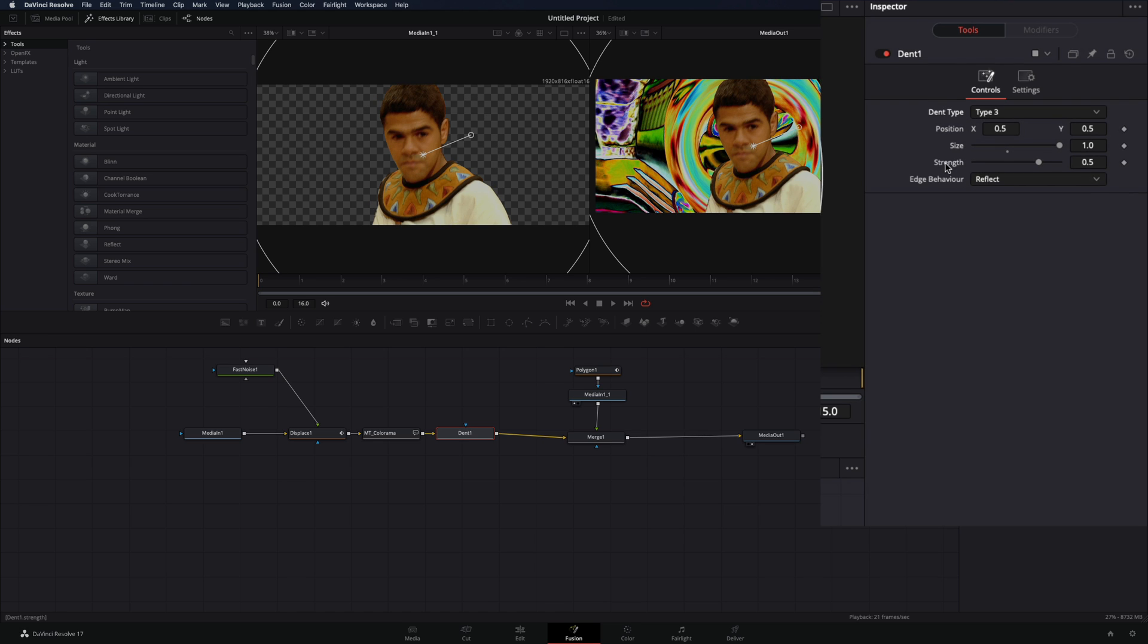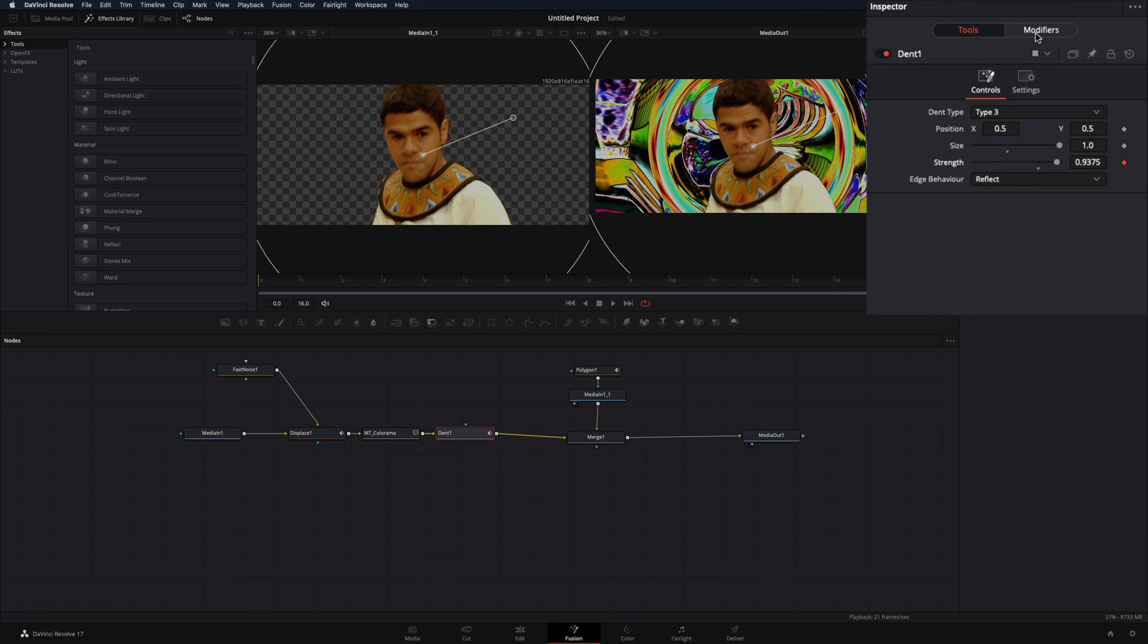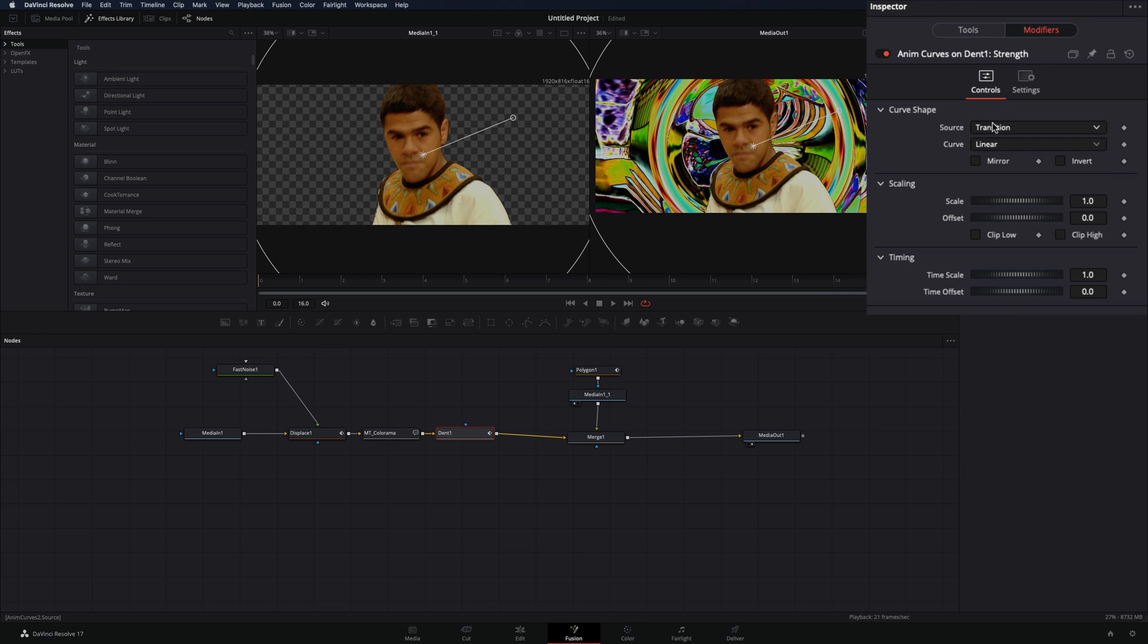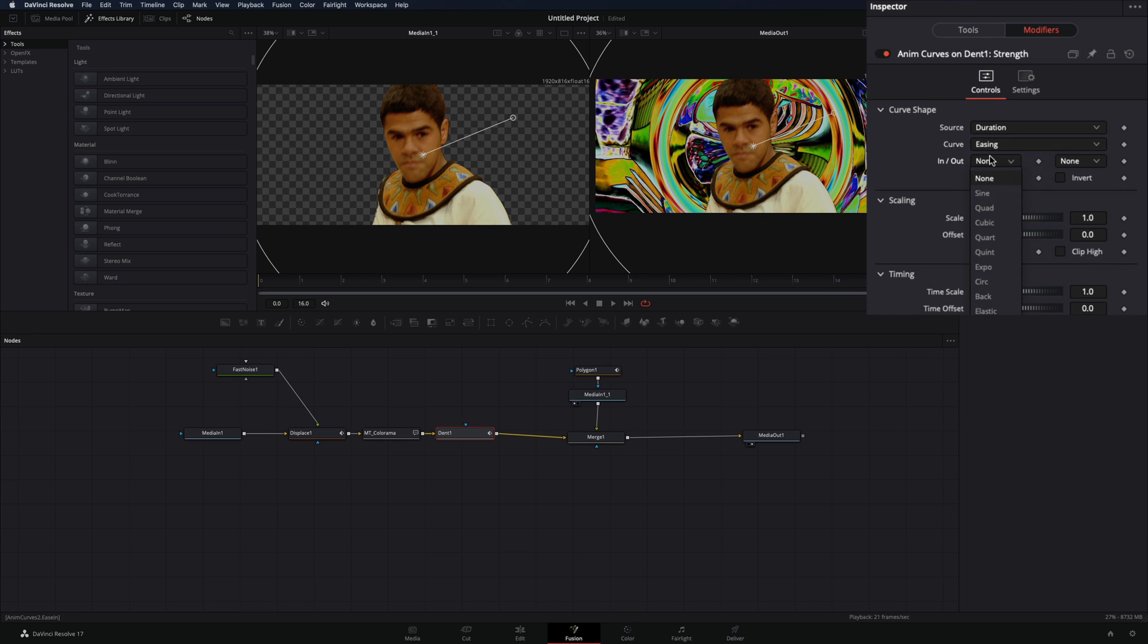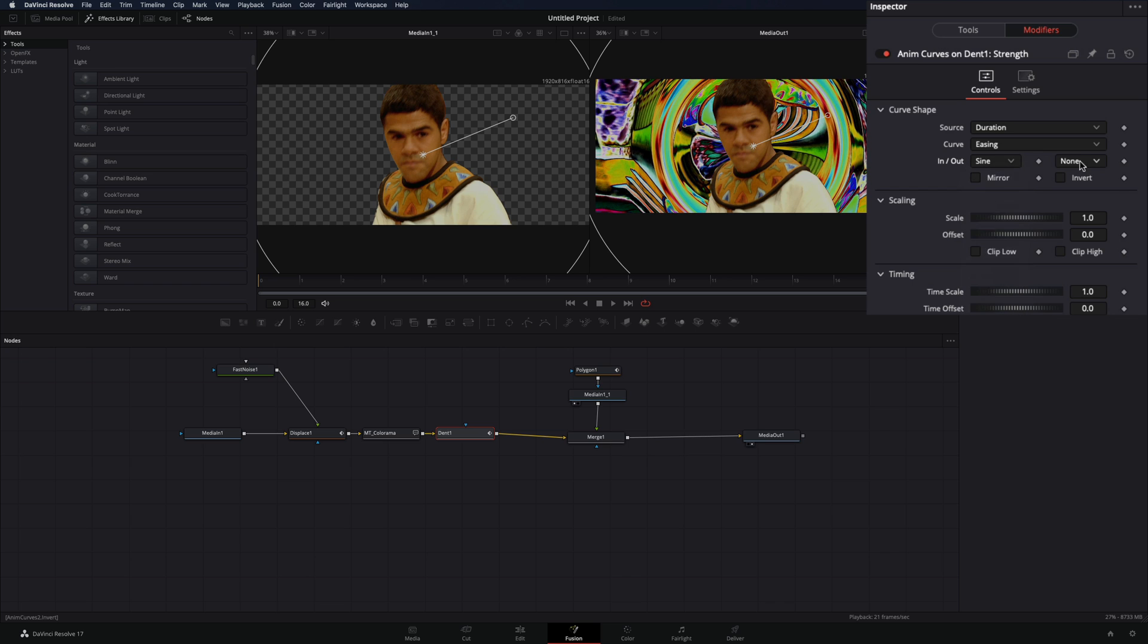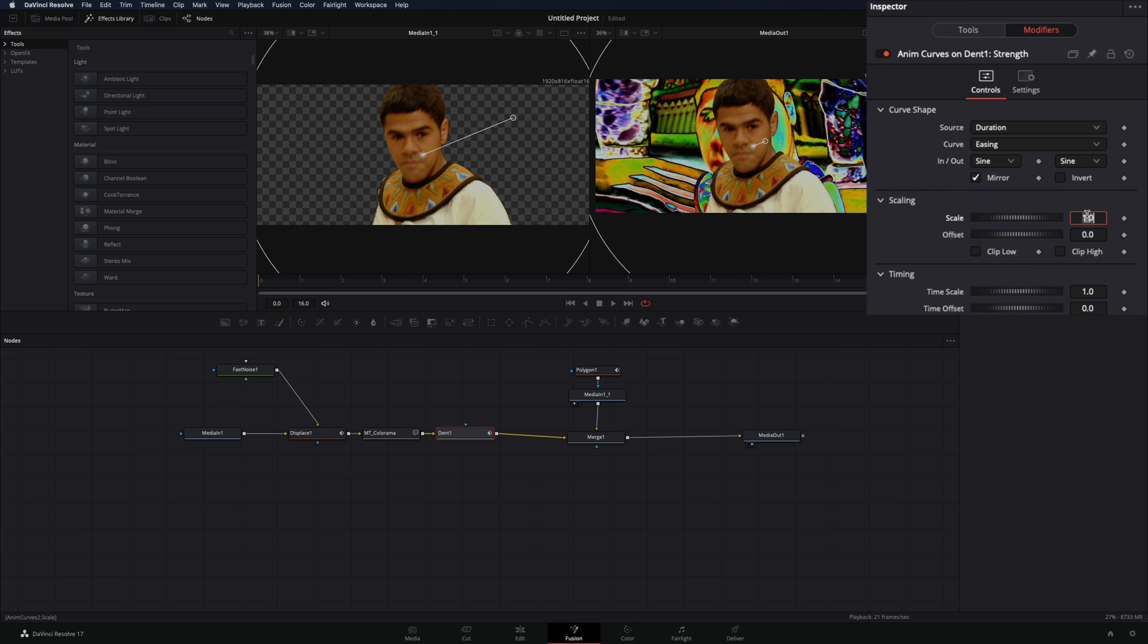Right-click in the strength and select modify with anim curves. Go to the modifiers tab, change the source to duration, and the curve to easing. Set the in and out to sign, check the mirror box, and change the scale value to negative 0.5.